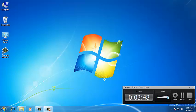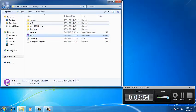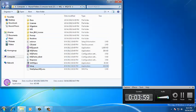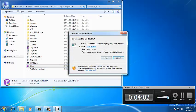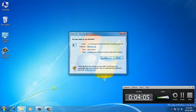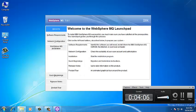Go to the software dump, go to the folder and double click on the setup file. Click on Run. Click on WebSphere MQ installation and click on Launch IBM WebSphere MQ installer.